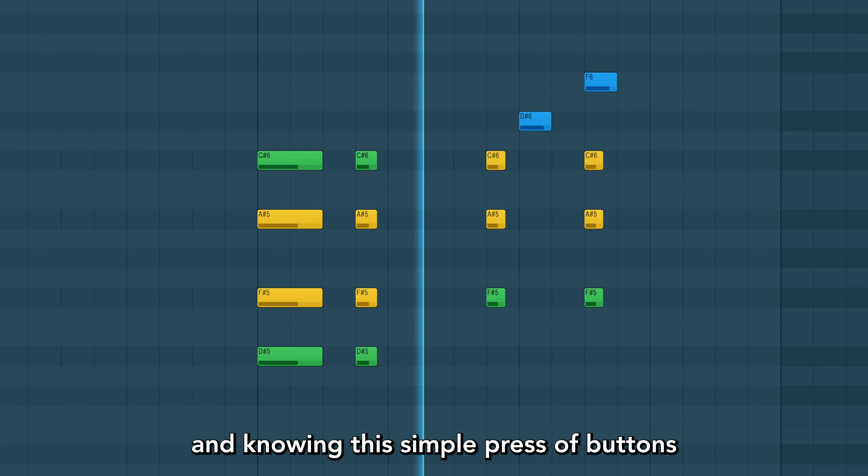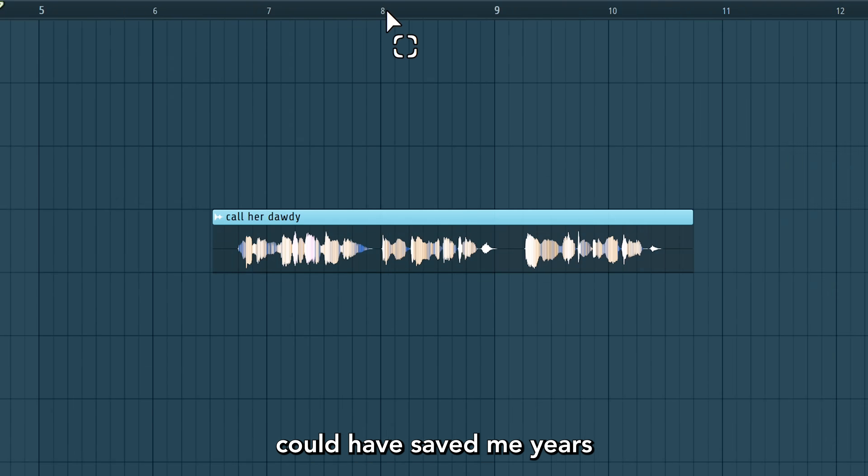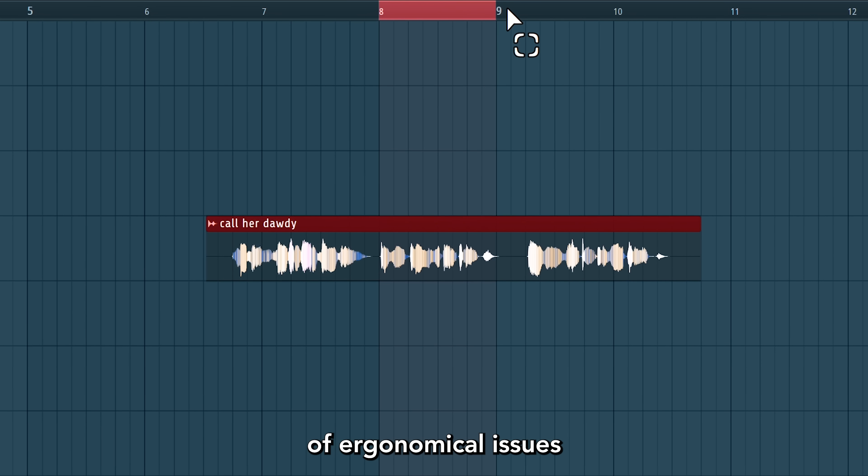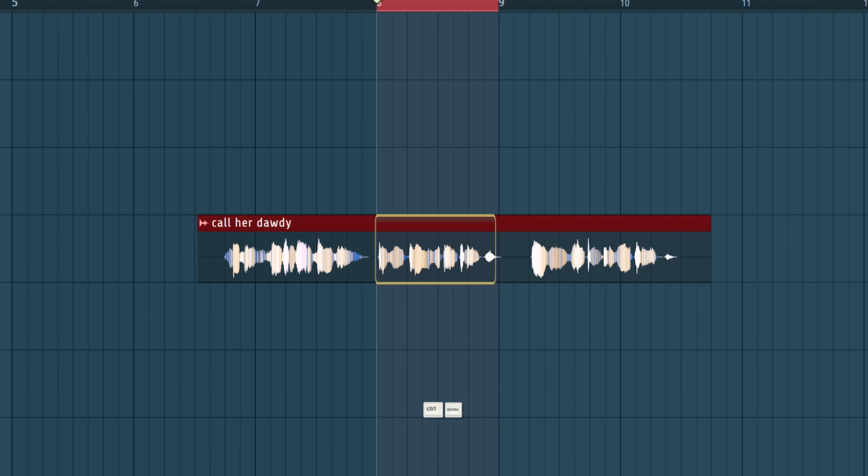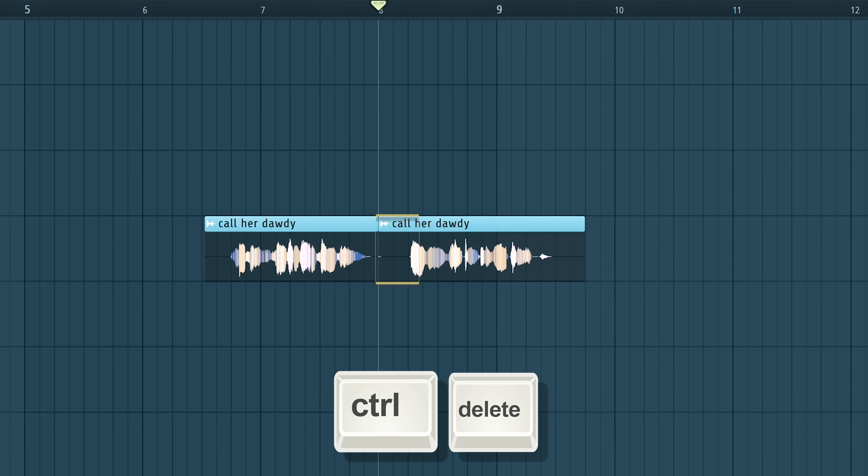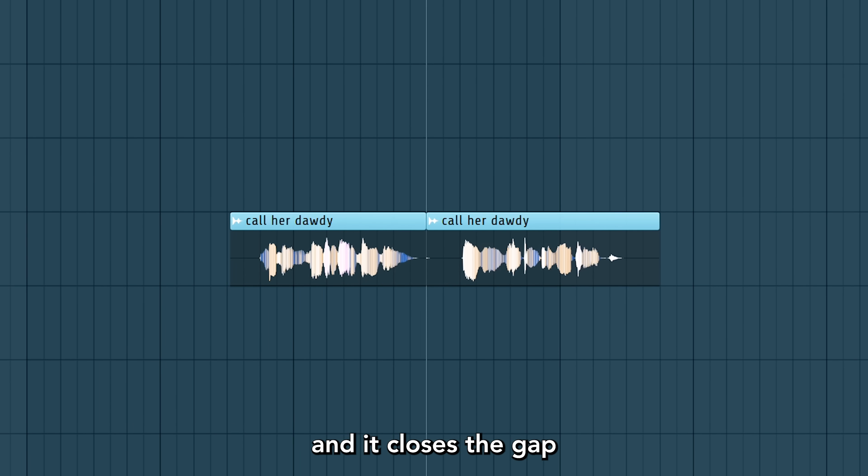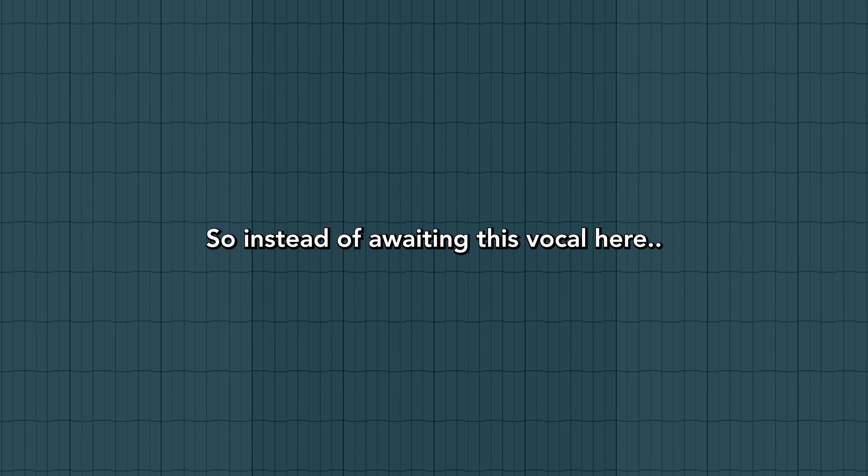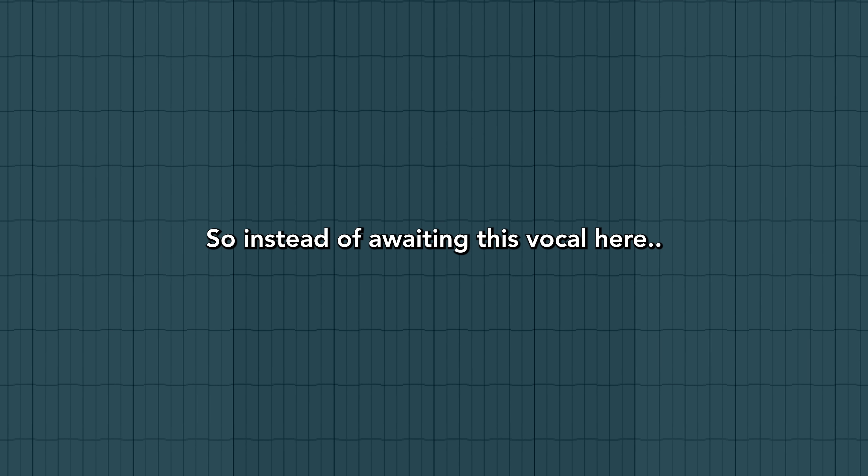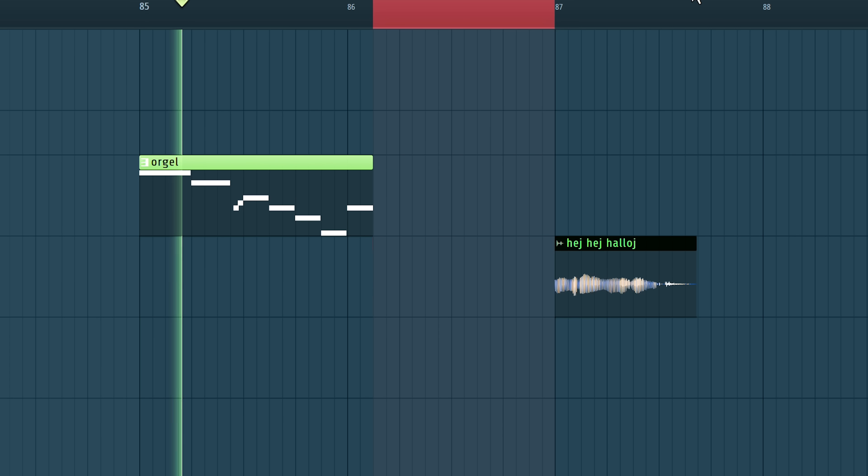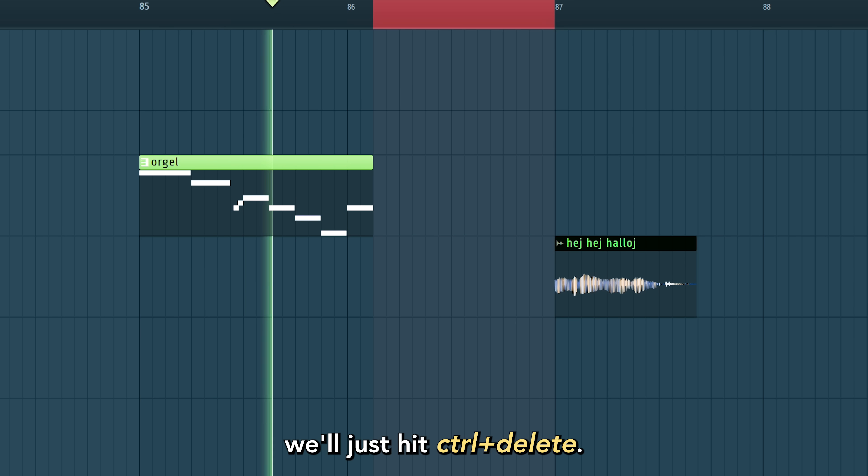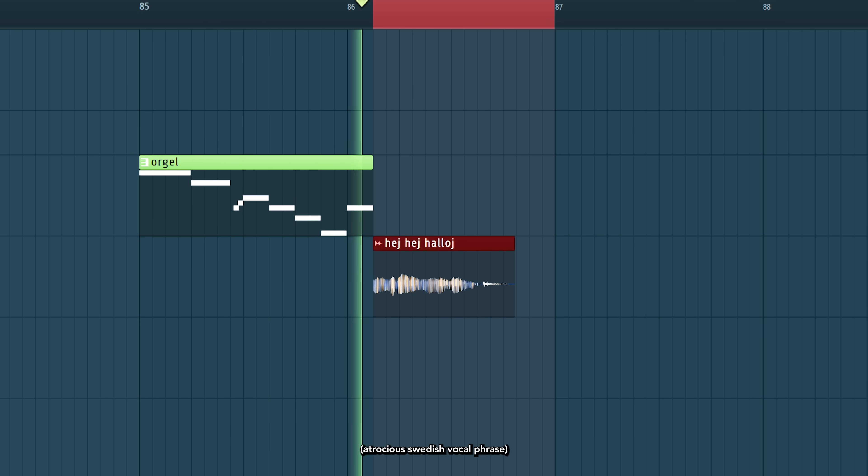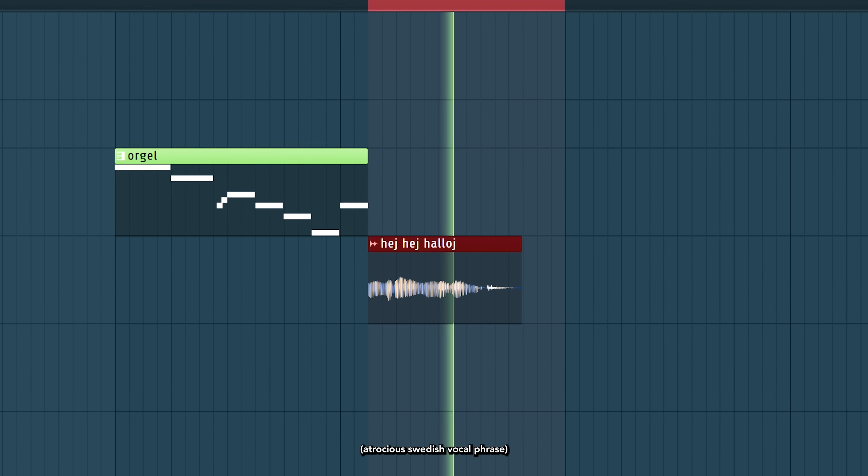Knowing these simple presses of buttons could have saved me years. Just hit Ctrl-Delete and it closes the gap. So instead of awaiting this vocal here, we'll just hit Ctrl-Delete. Hey, hello, how are you?